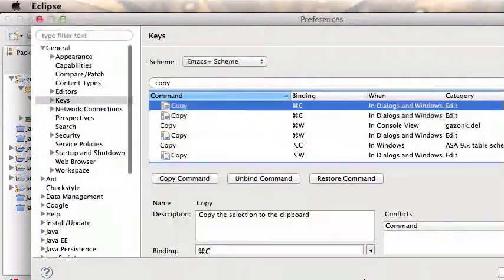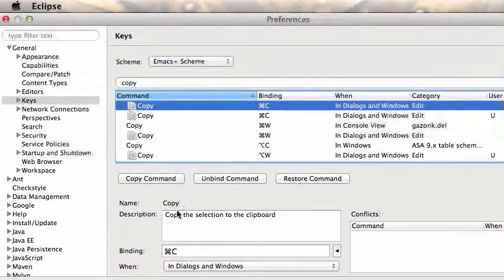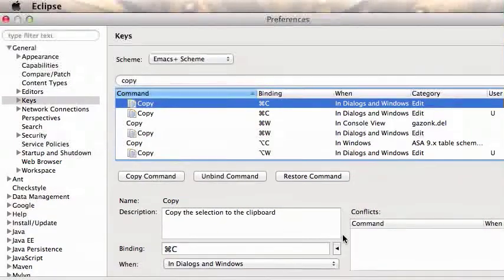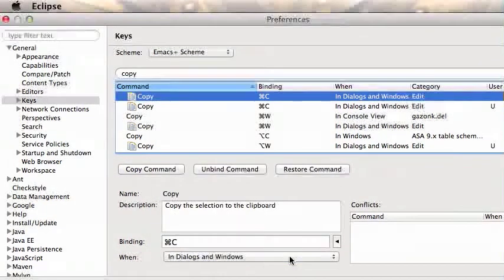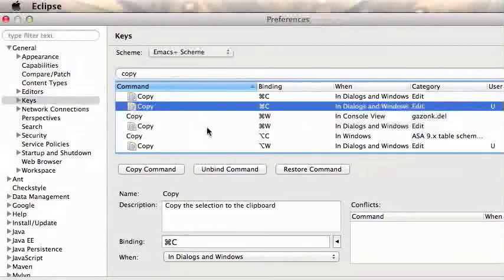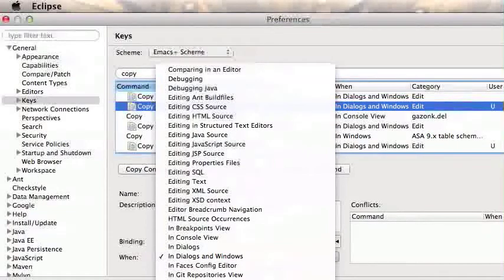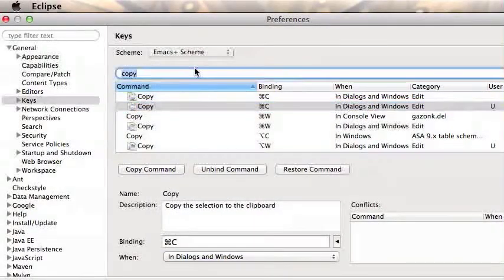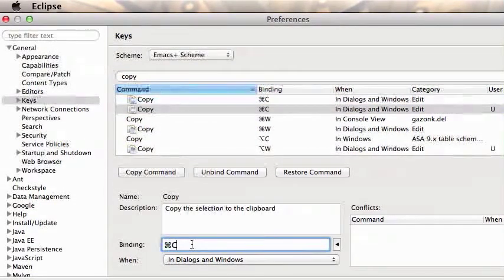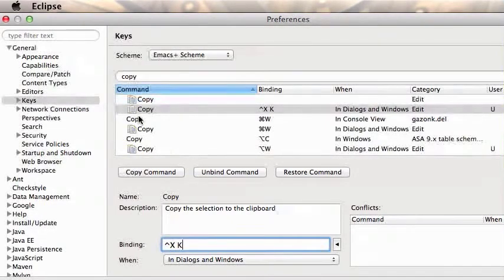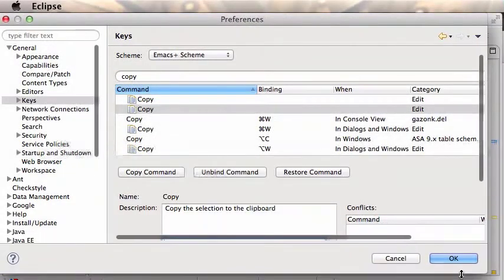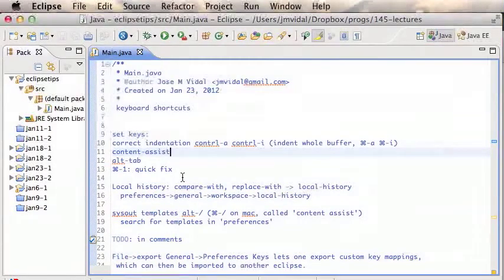You can see down here it says 'when: in Dialogues and Windows,' and you can change that. Dialogues and Windows means pretty much everything, but sometimes you want a command to only work in specific areas like in the text editor or the task view. To set a new key binding, you click in the binding field, type the key you want to bind to the command, and if you like it, hit OK — otherwise hit Cancel.